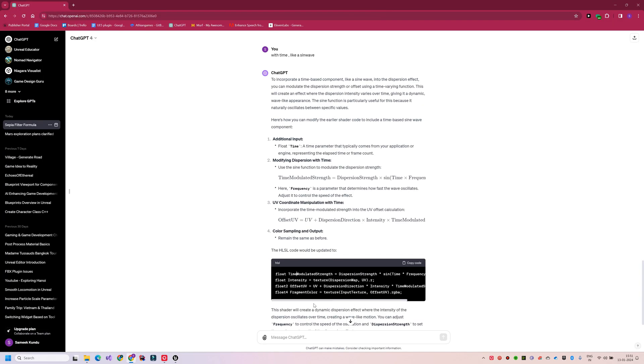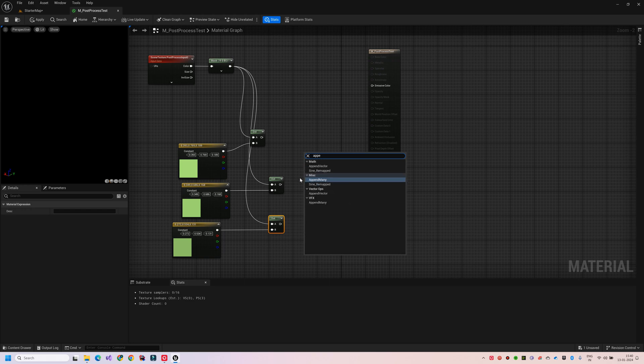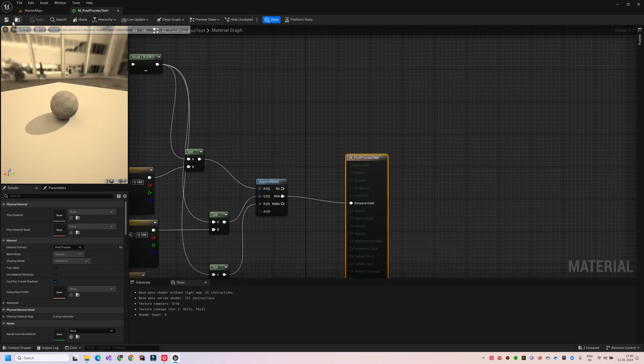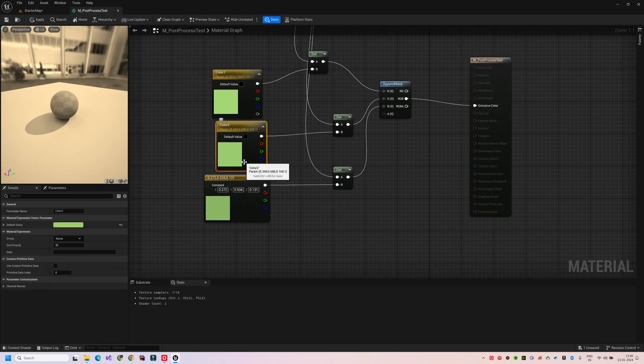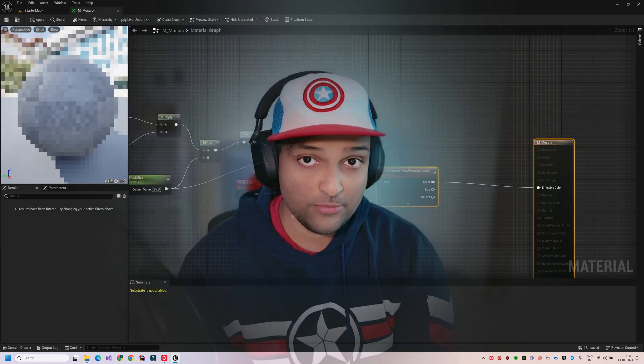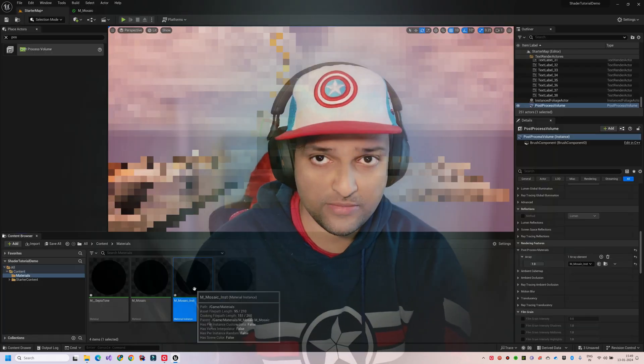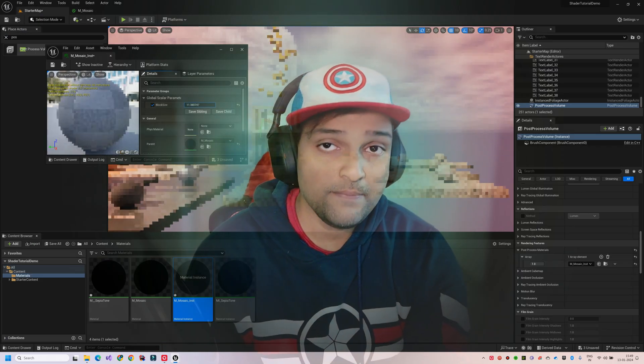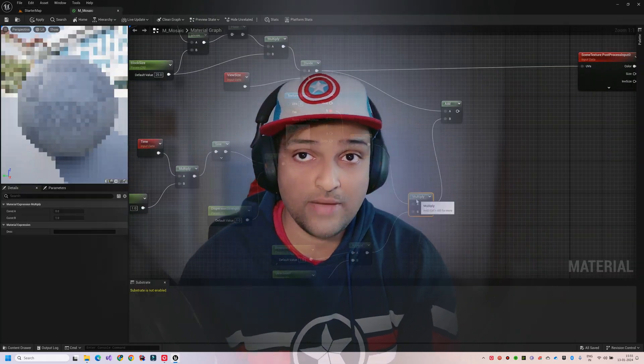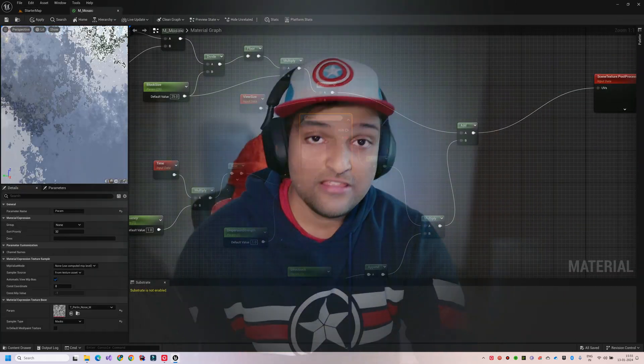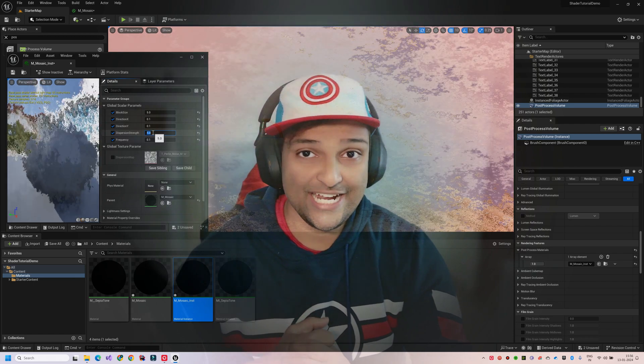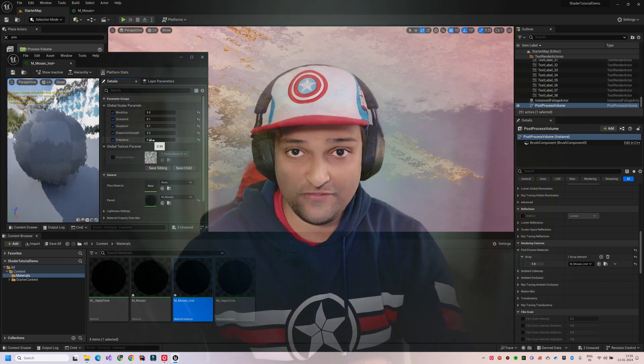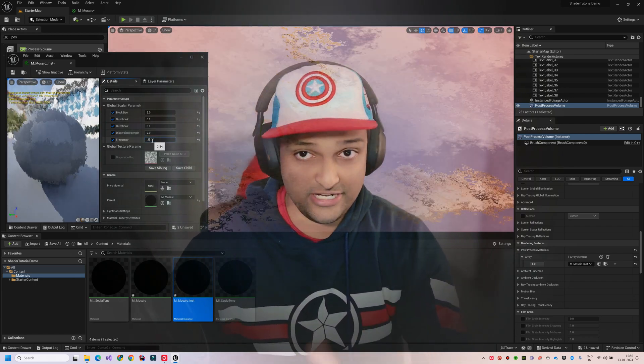In this episode, we will understand how the post-process blendable materials work and I will be guiding you through the process with some practical, easy-to-follow examples. Throughout the series, we will explore not just the basics of post-process material but also dive into creating some advanced filter and distortion effects. So let's get started and unlock the full potential of post-processing shaders in Unreal Engine.